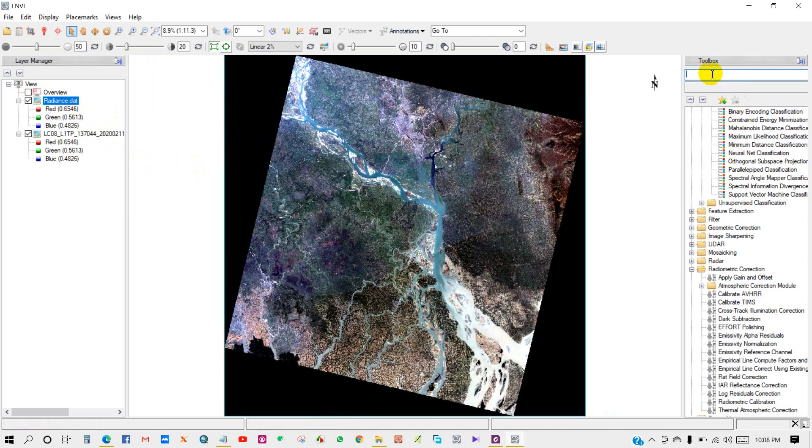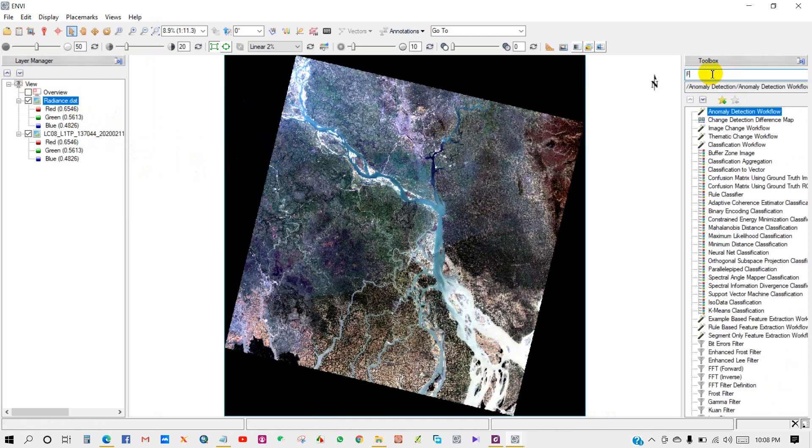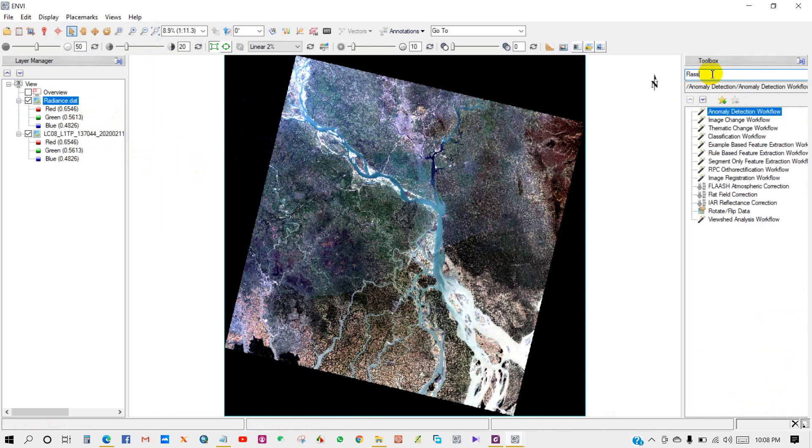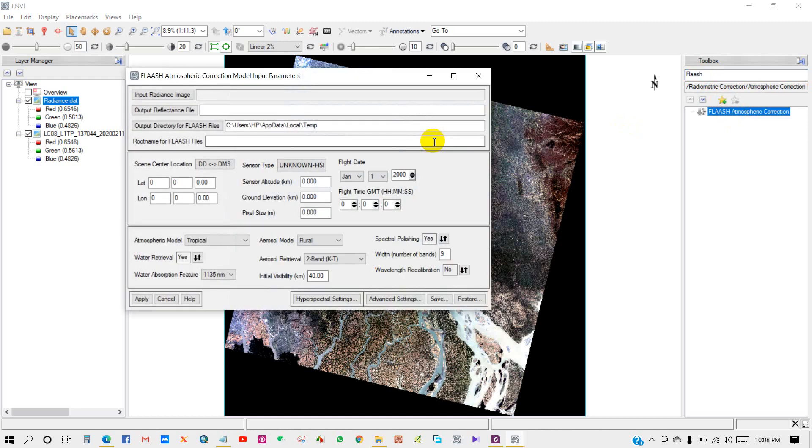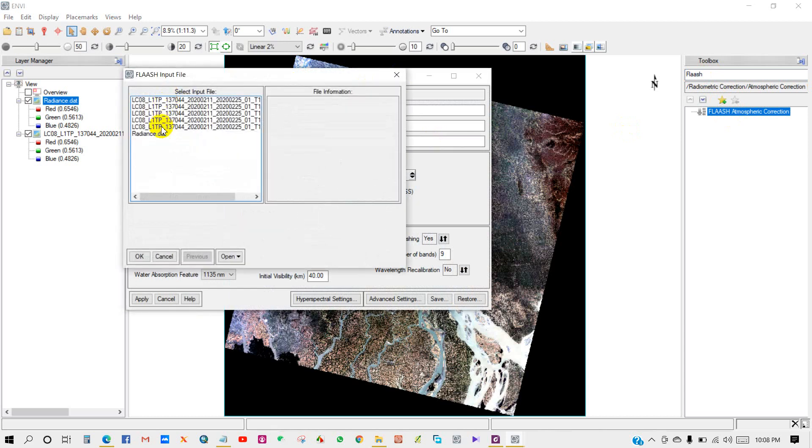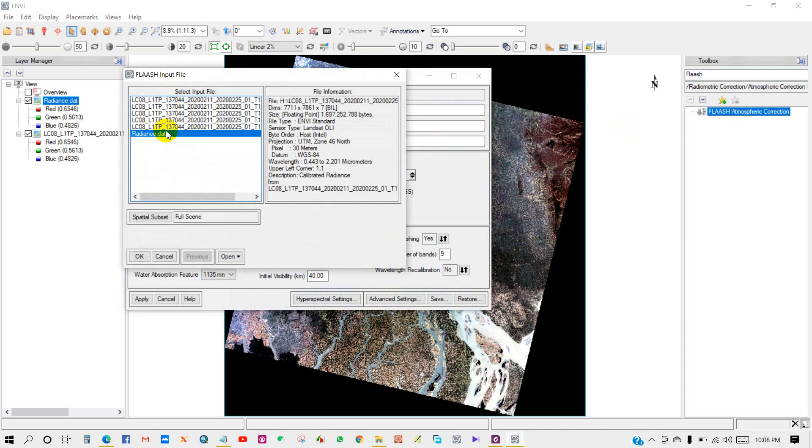Go to Toolbox again and write FLAASH. Double-click on FLAASH Atmospheric Correction module. The input parameters dialog appears. For FLAASH input file, select the radiance image and click OK.